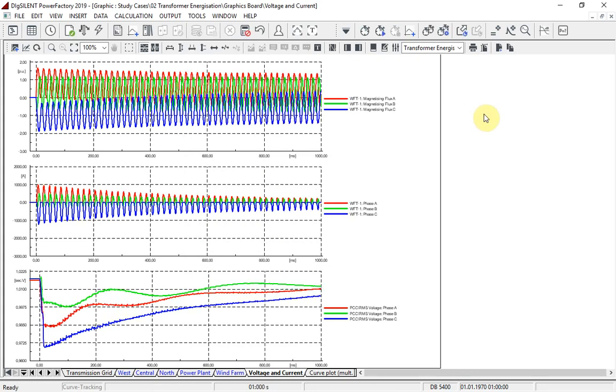The transformer is energized at T equals zero by closing the circuit breaker of all three phases. After closing the circuit breaker, the magnetic flux in the three phases exceeds 1 per unit, as shown here, and will drive the transformer into saturation.